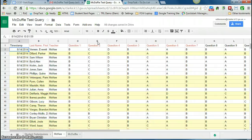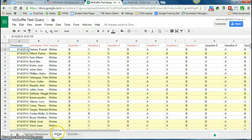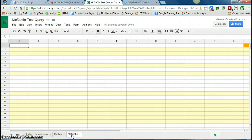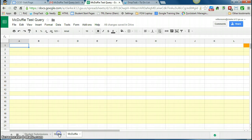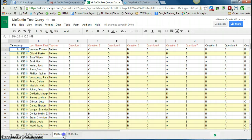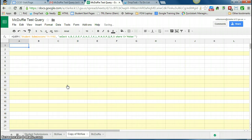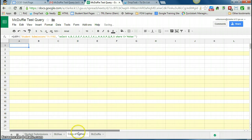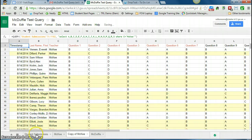So now I have a tab down here for Ms. McKee. So I can write the same query on a different tab, or the easiest thing is actually to just duplicate this tab. Now it has the exact same query, I just want to change it to a different teacher's name.